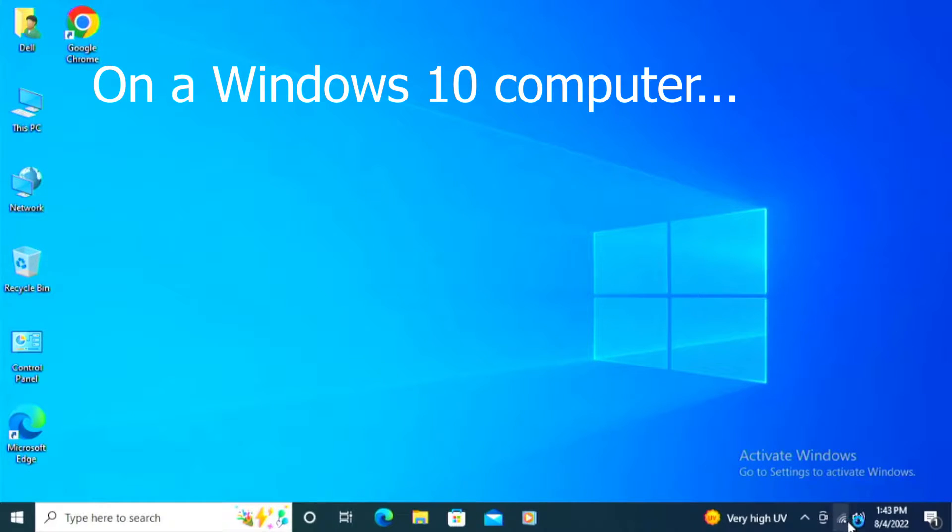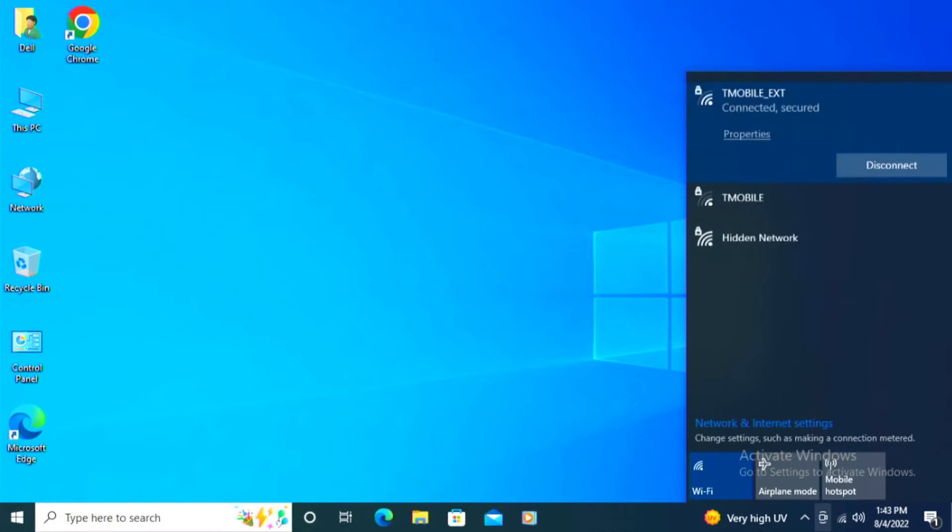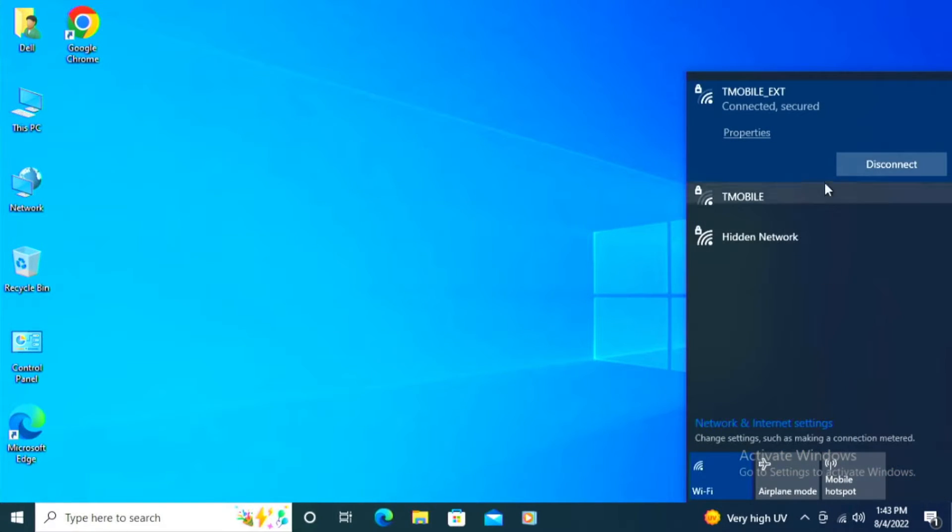Alright, right here I have a Windows 10 computer. I'm going to go ahead and click on the bottom right hand side, left click on this wireless icon right here.